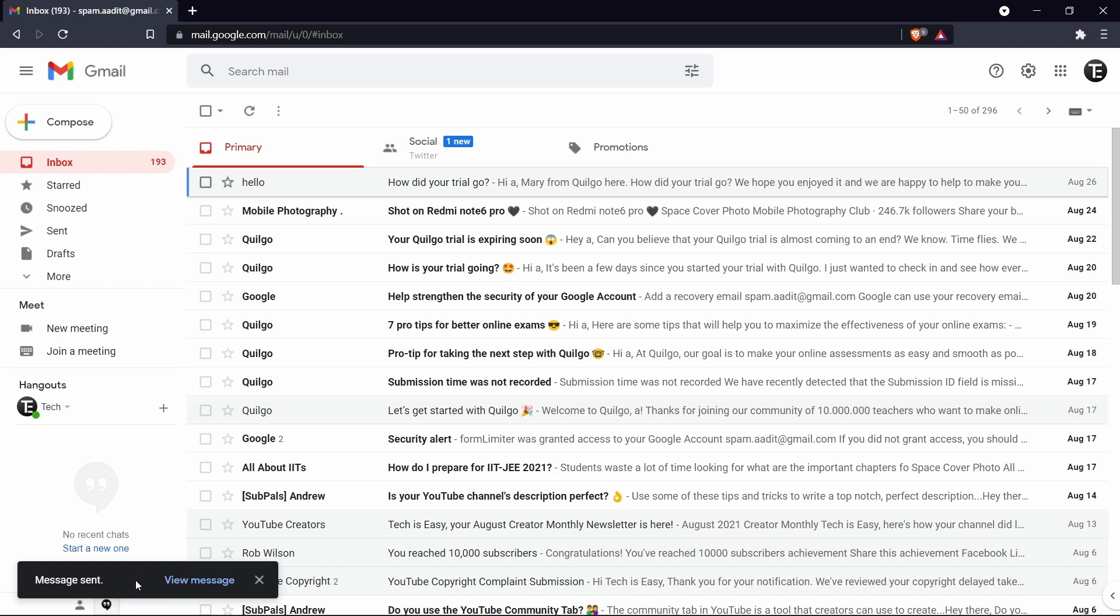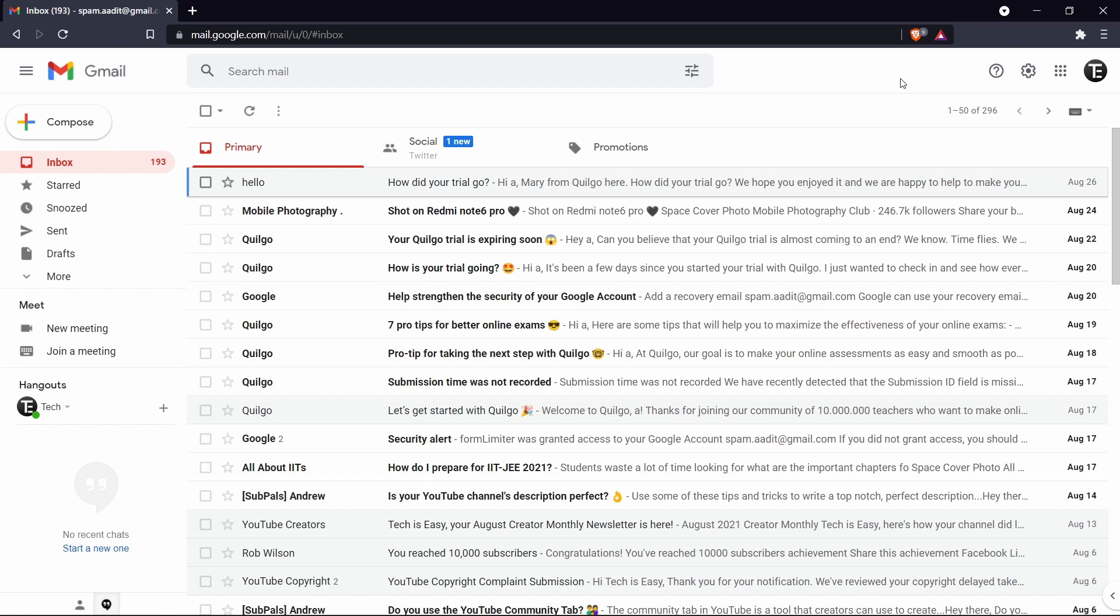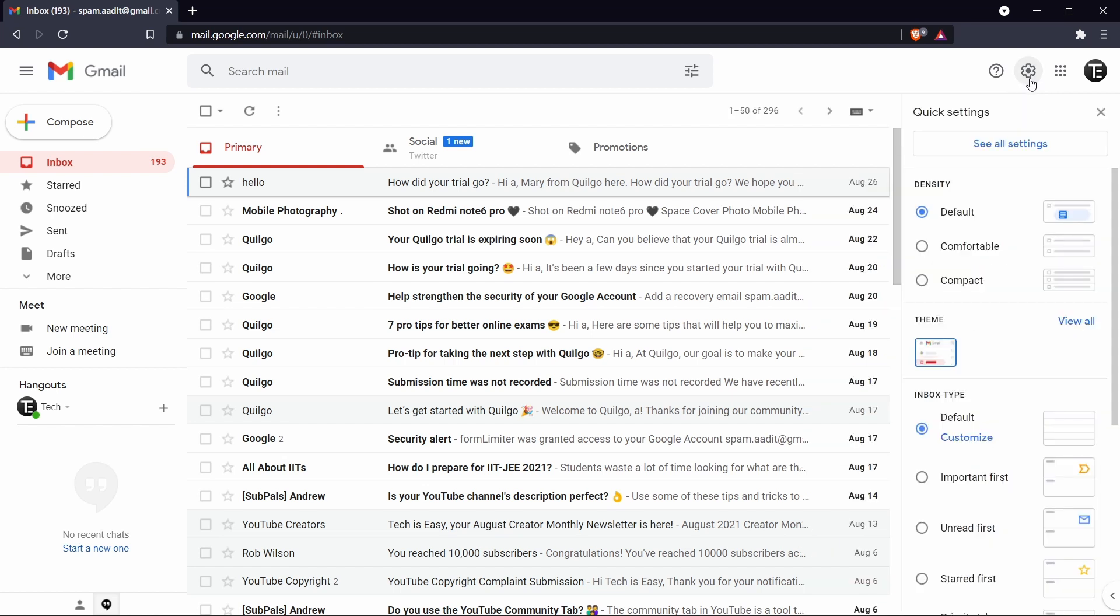So now if I want to undo it, I don't have any option, all I can do is view the email. So now what we can do is go to settings and then increase the time for which the undo button stays. You've got to go to settings on the top right. After that you've got to click on see all settings.